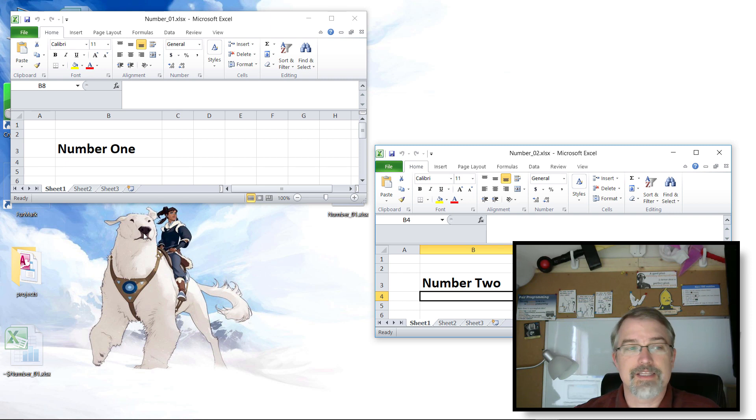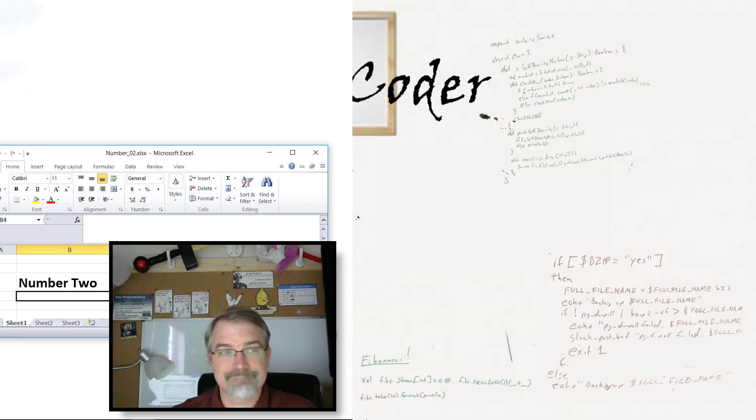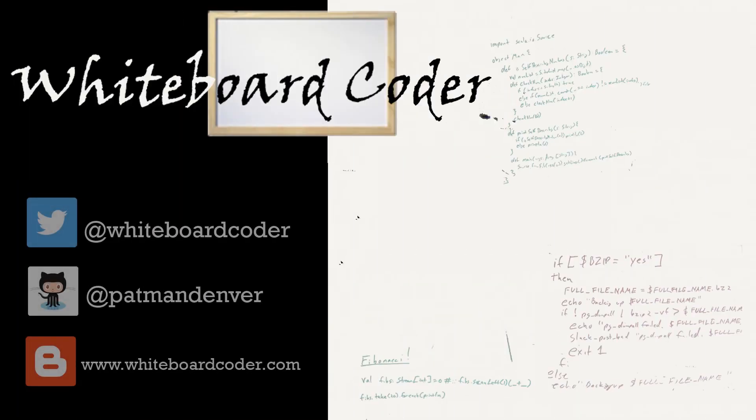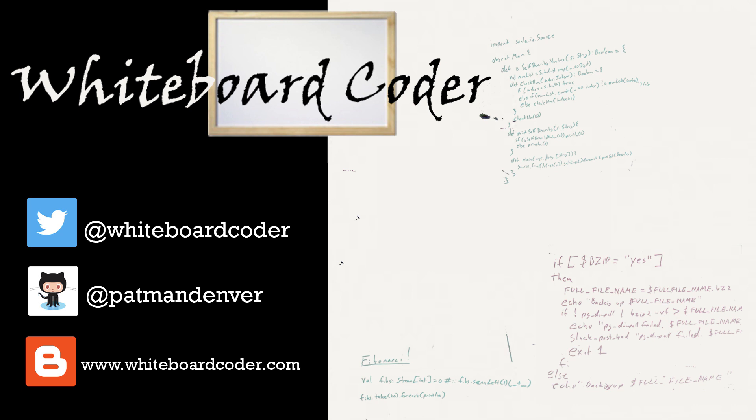Thanks for watching. I hope you liked the video. If you did, please give it a like and subscribe. You can follow me on Twitter under the handle @whiteboardcoder, view any code I may have as a gist at GitHub under the username patmandenver, or check out my blog site at whiteboardcoder.com.